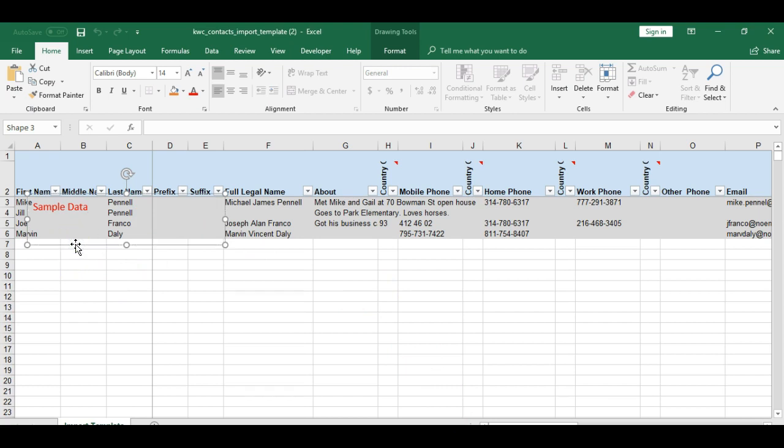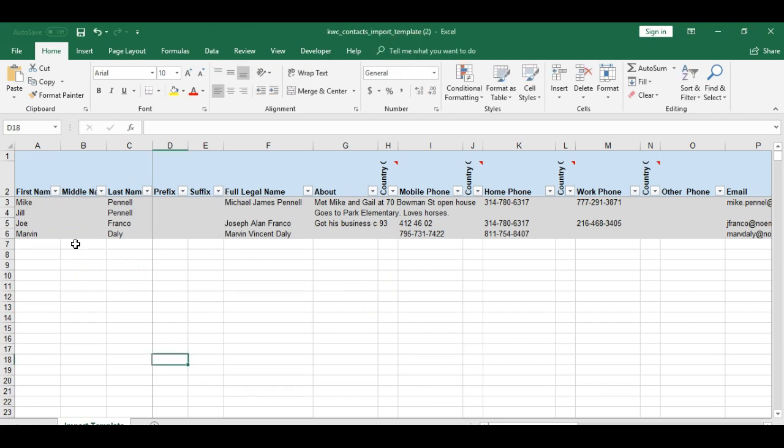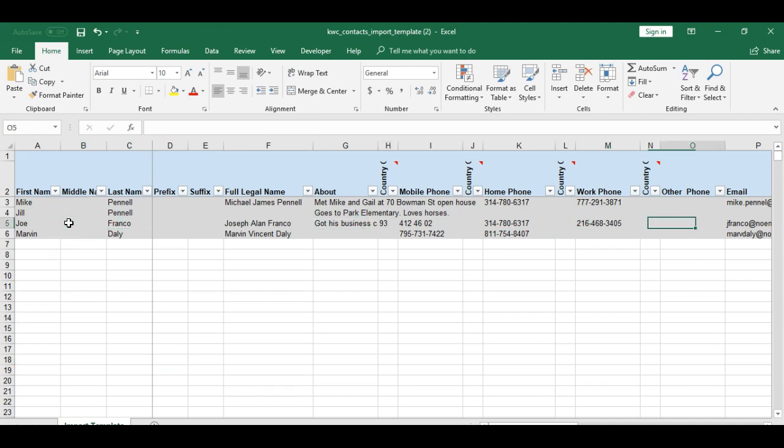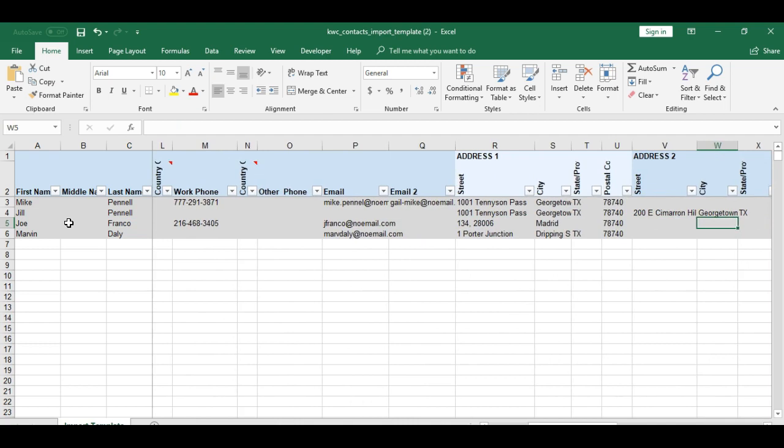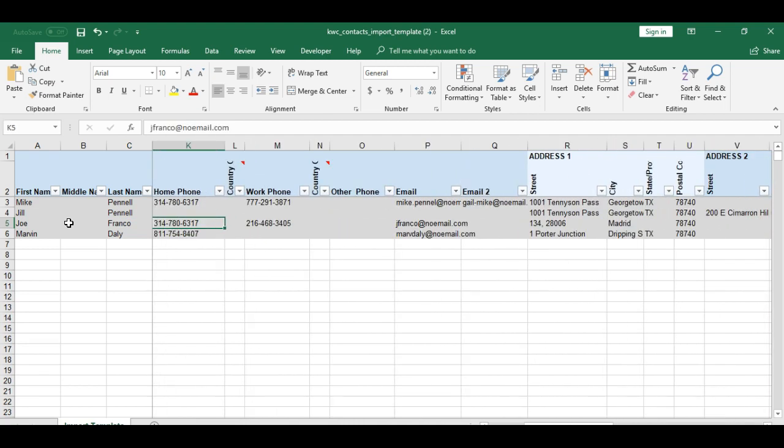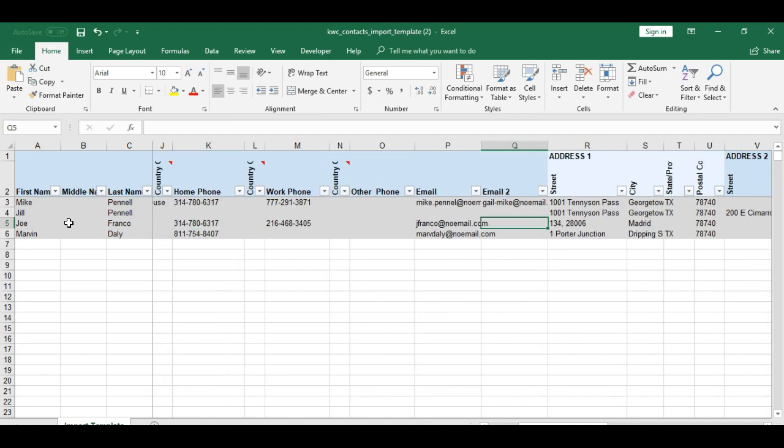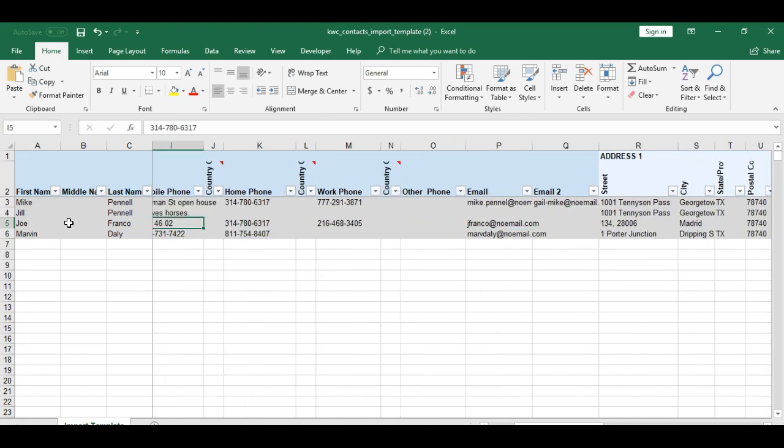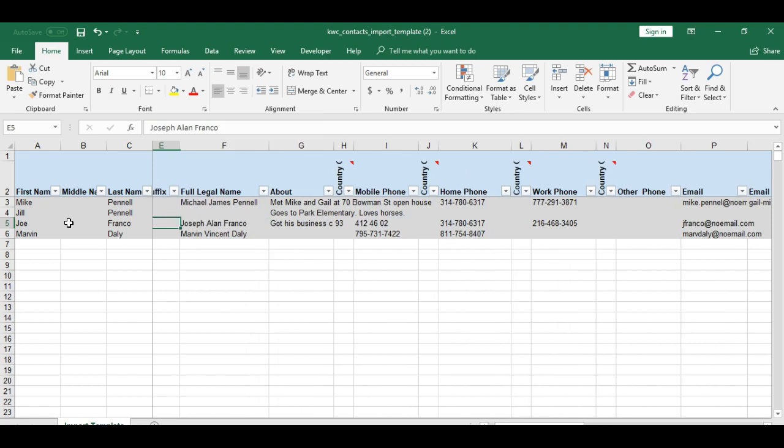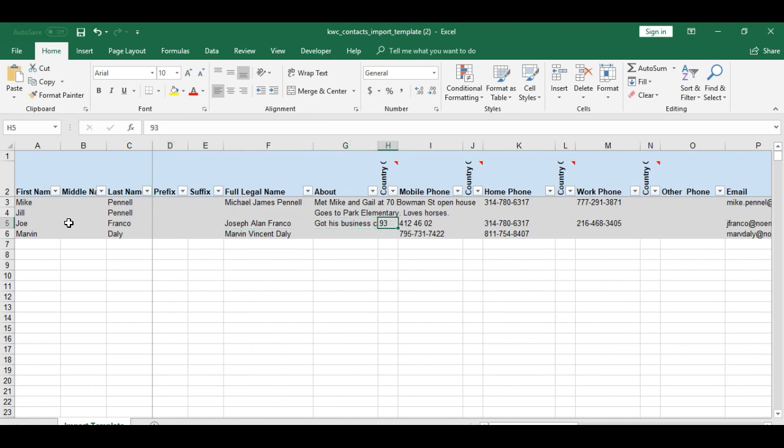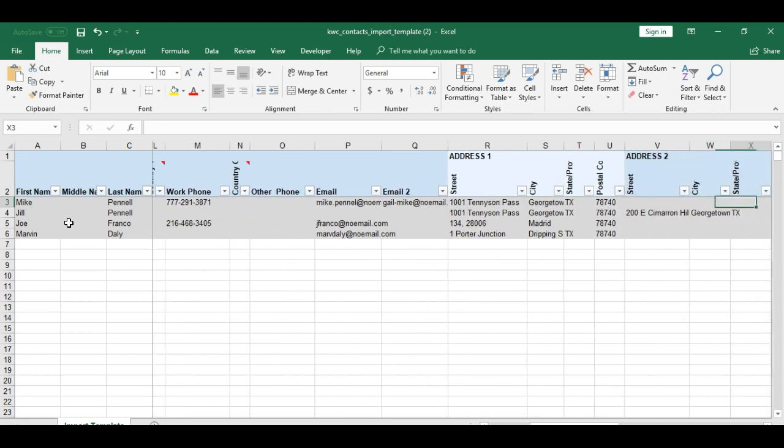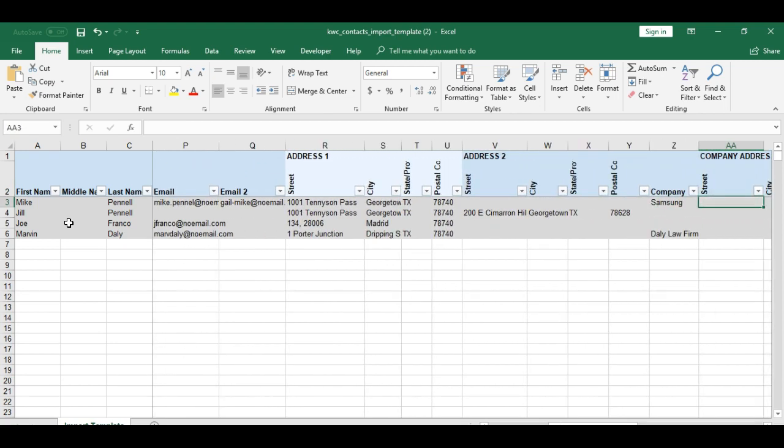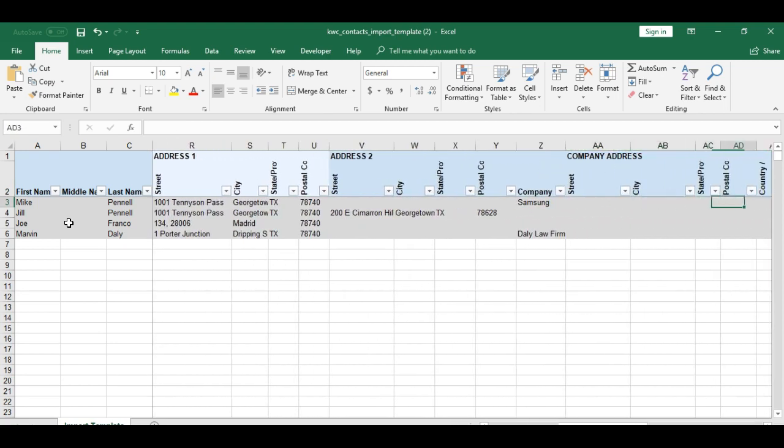What I noticed here is that you have two email addresses, you have up to four phone numbers, the about section which might be like the notes for the people, we have two different addresses that we can add and a company address.